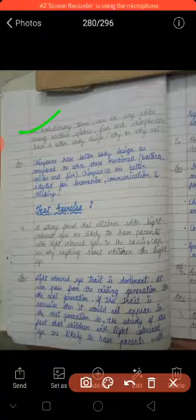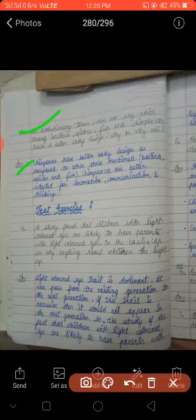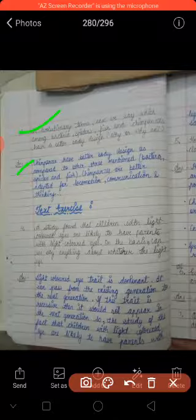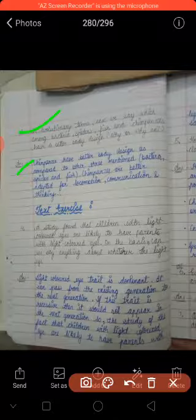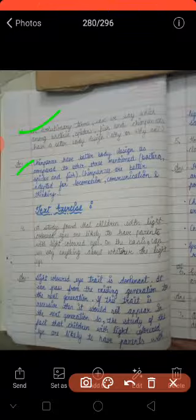In evolutionary terms, can we say which among bacteria, spiders, fish and chimpanzee have a better body design? Why or why not? Answer: chimpanzee have better body design as compared to the other mentioned — bacteria, spider and fish. Chimpanzee ka body design baaki sab se — bacteria, spider, fish — unse bilkul alag aur different hain.